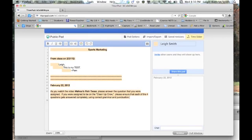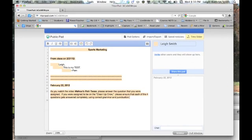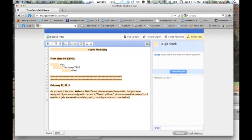If you were assigned to be on the cleanup crew, please ensure that each of the four questions gets answered completely using correct grammar and punctuation. So it's not their job to actually answer it, but if the answer seems a little thin, they might add a little bit more meat to it, or if the grammar is totally off, or if there's no punctuation, they're going to go in and clean that stuff up.